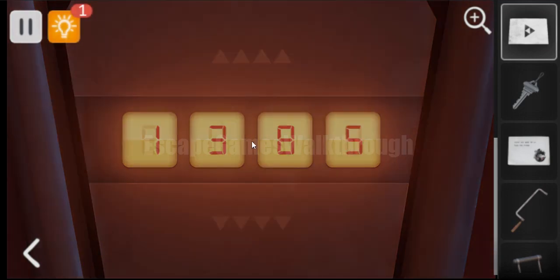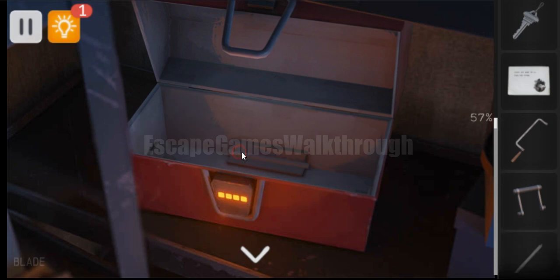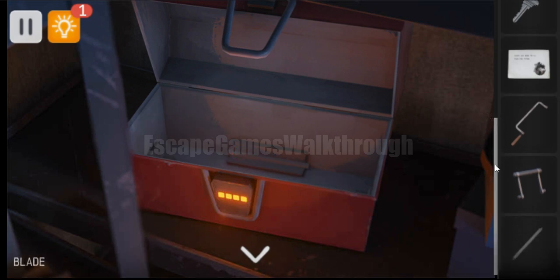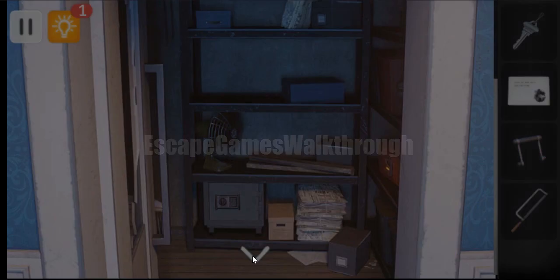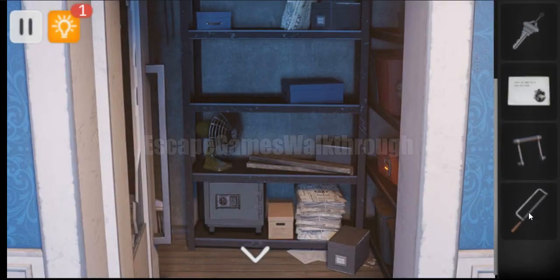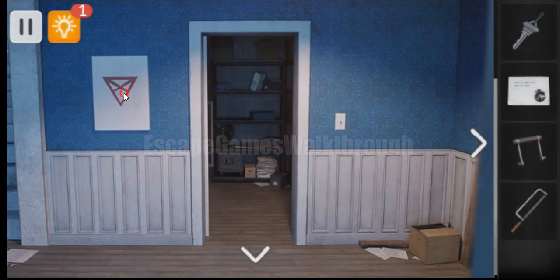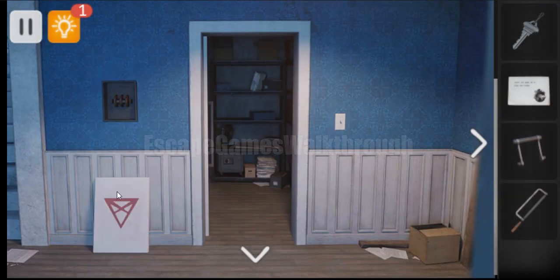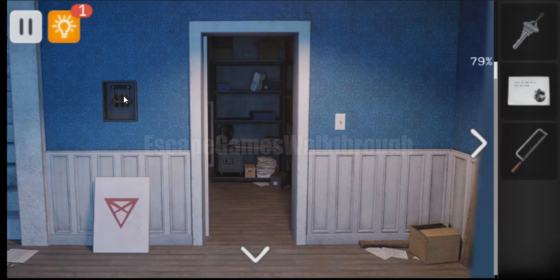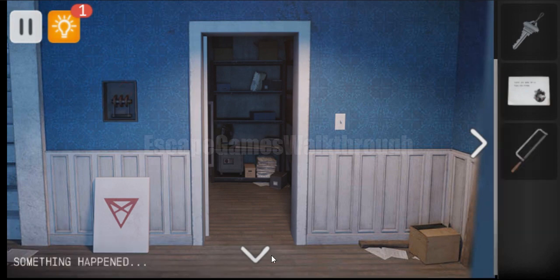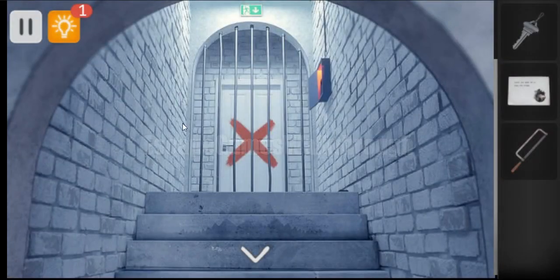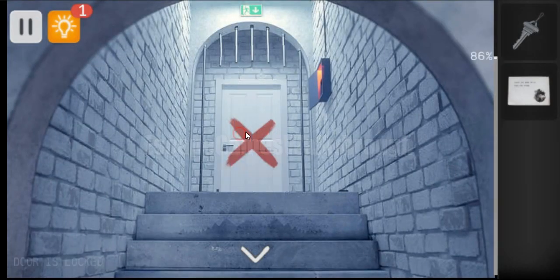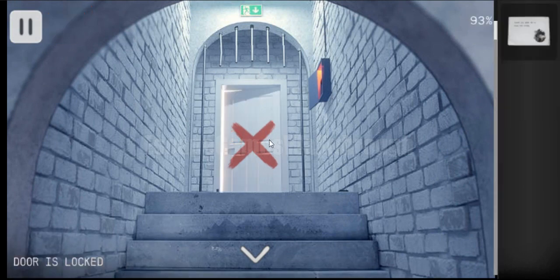So inside here we have found a blade. Let's assemble it. And we can use this blade to saw the fence here. Now let's move this frame and set the second lever. Move it. And now the electricity is off. We can saw this door. Open it with a key and escape.